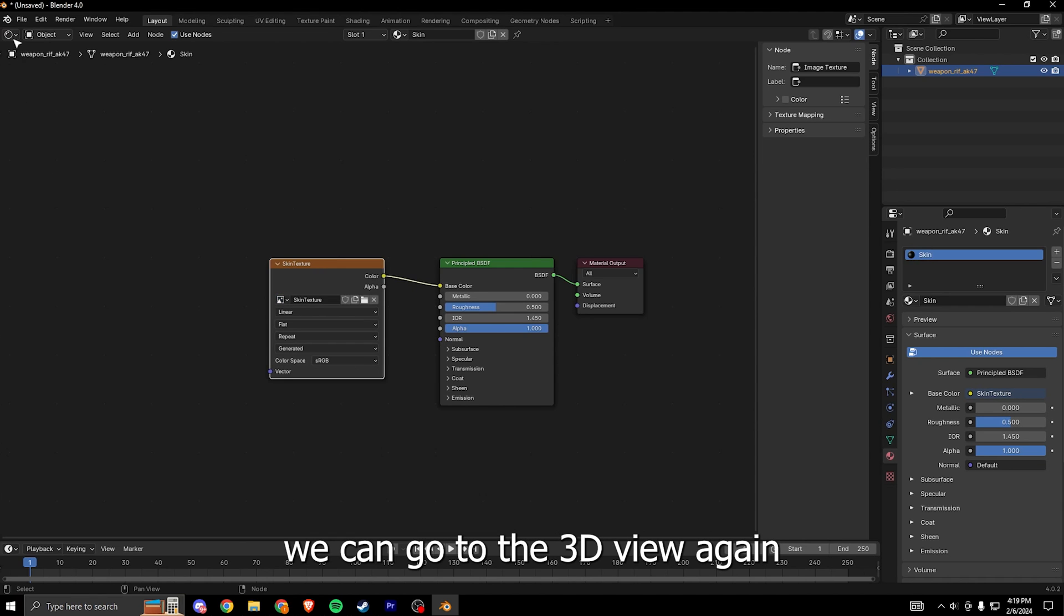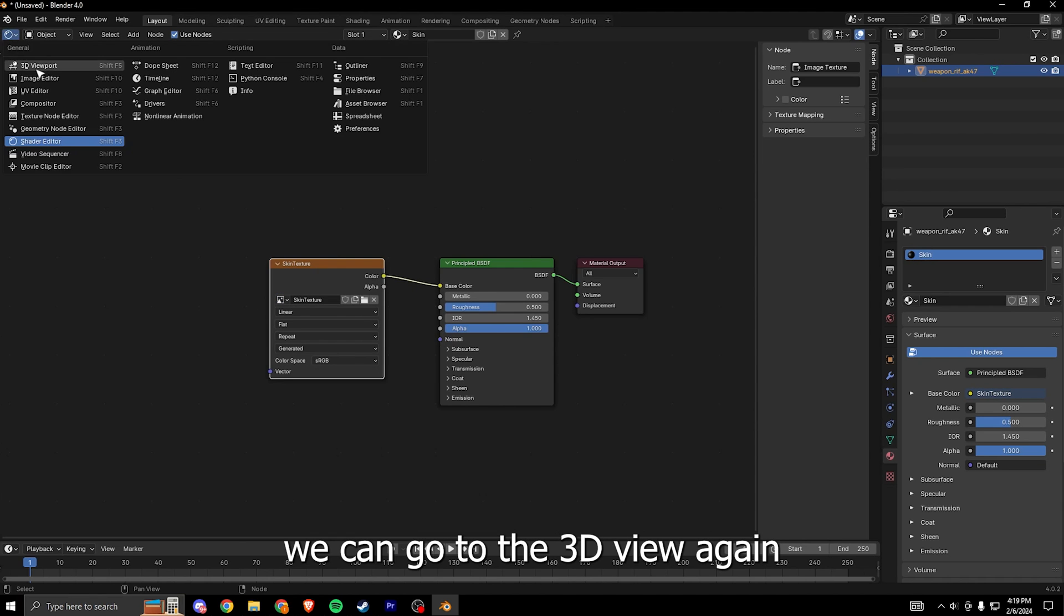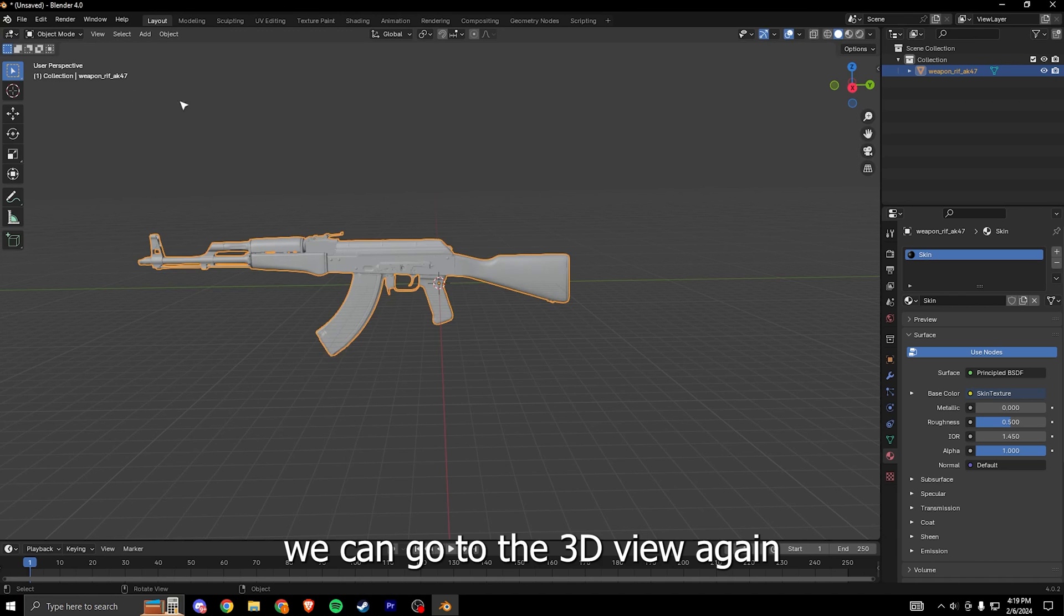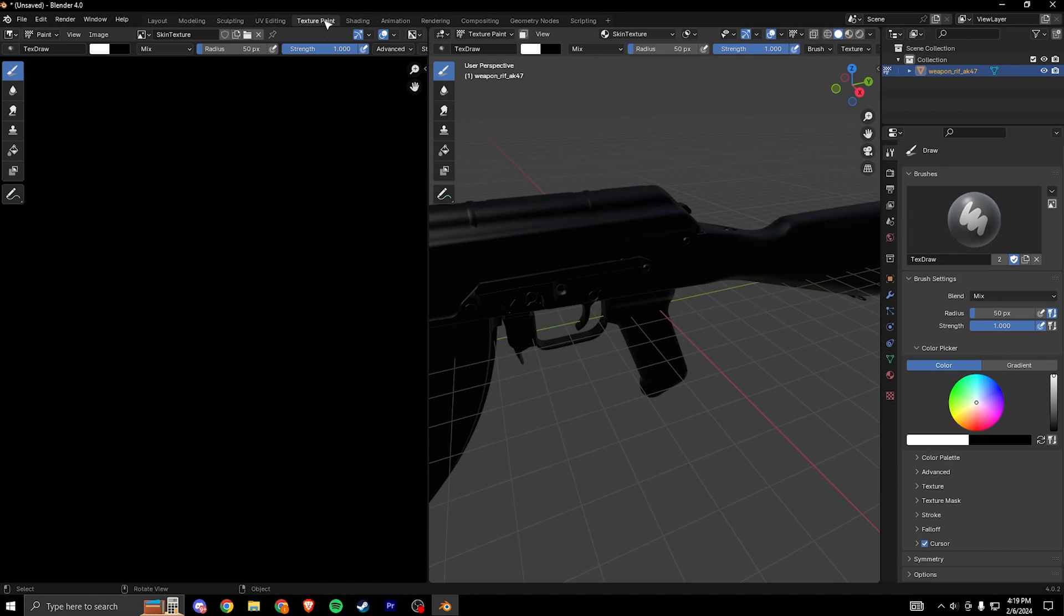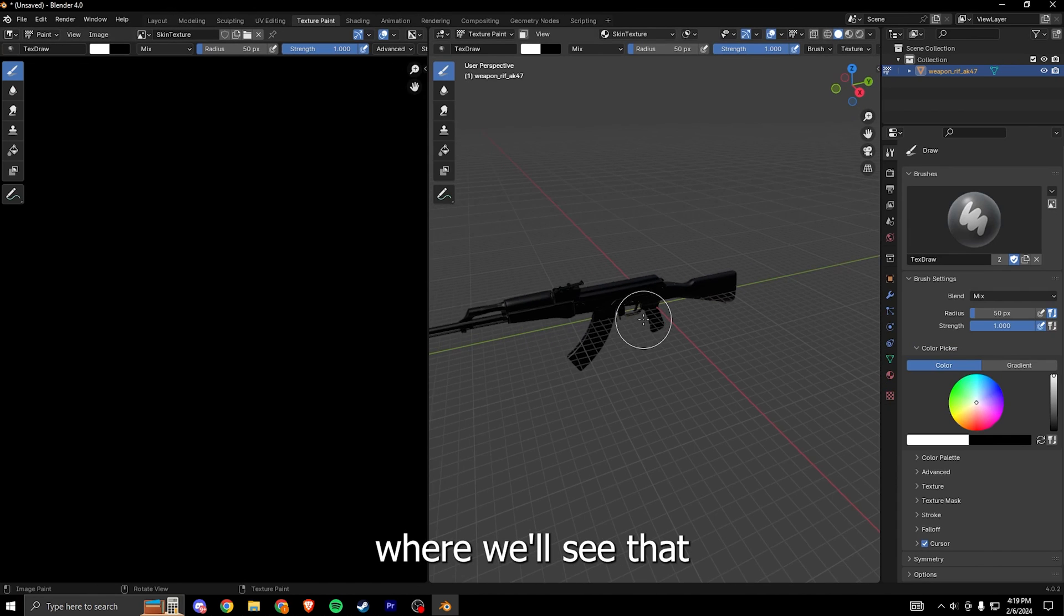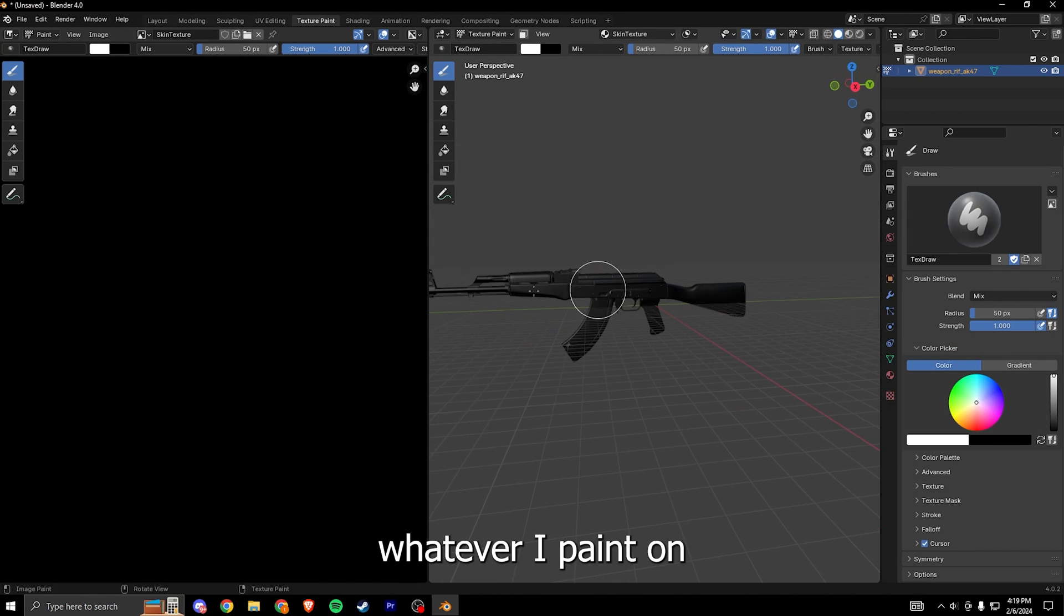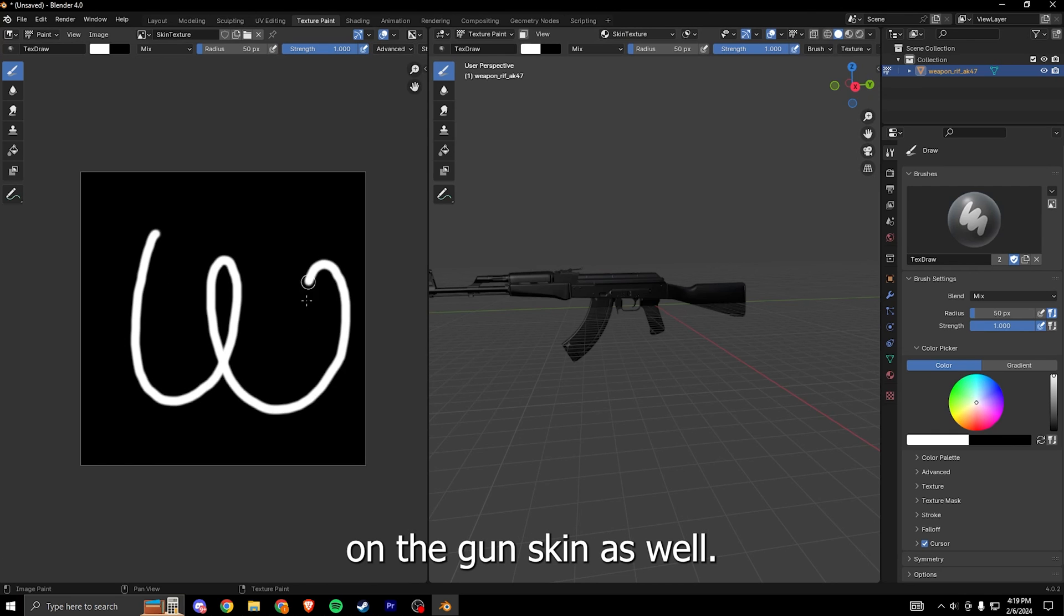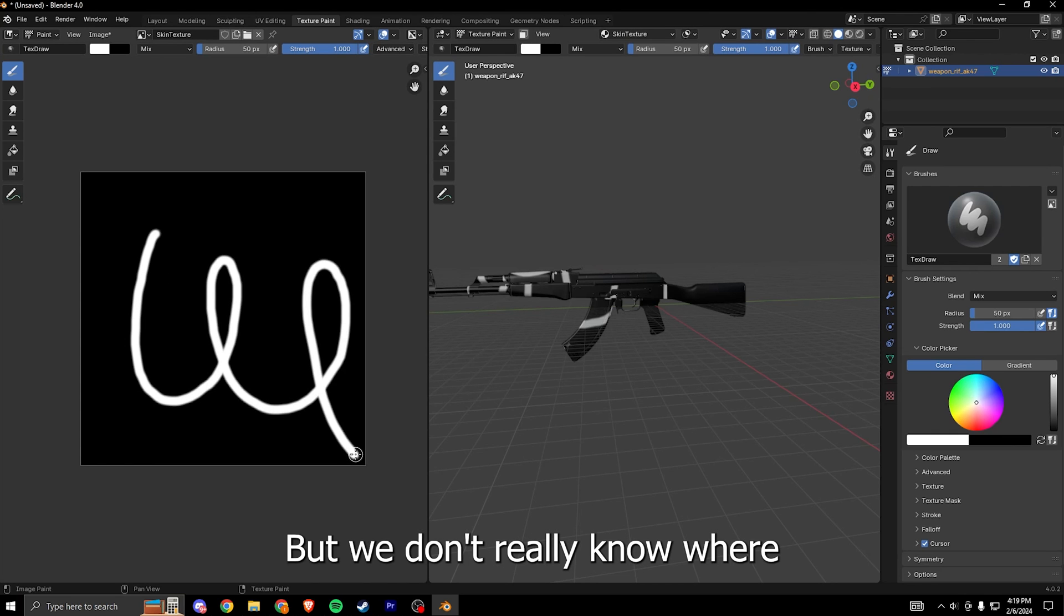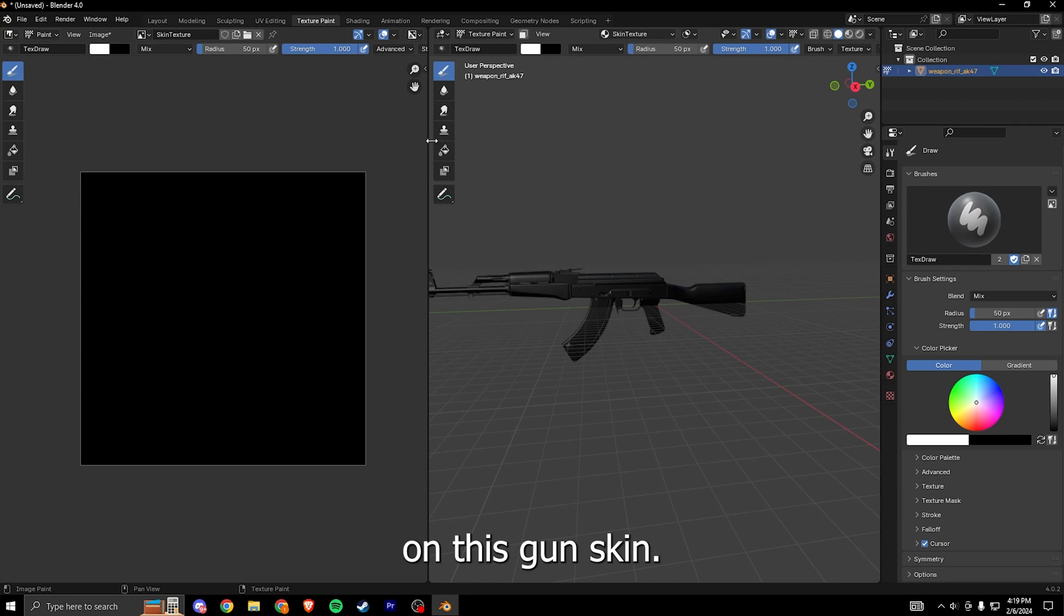Once that's done we can go to the 3D view again and we can go to the texture painting tab, where we'll see that whatever I paint on this texture will be reflected on the gun skin as well. But we don't really know where our drawing is going to end up on this gun skin.